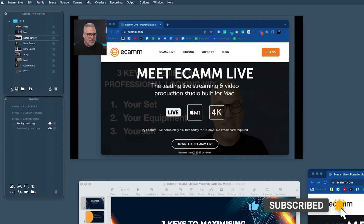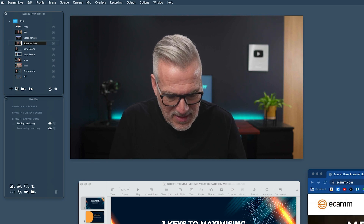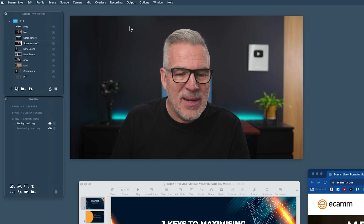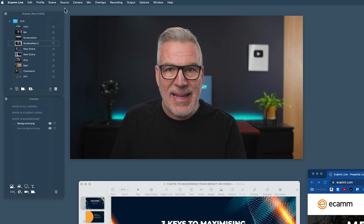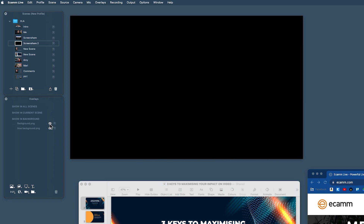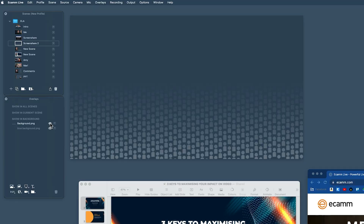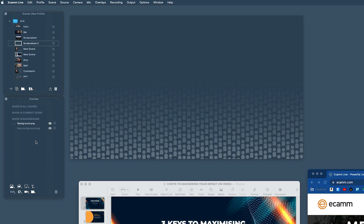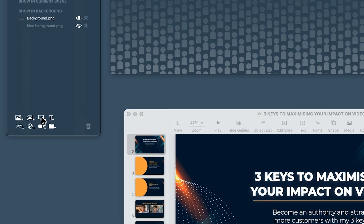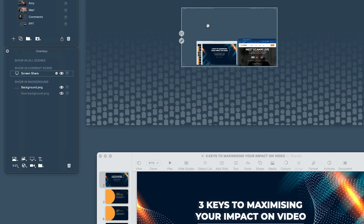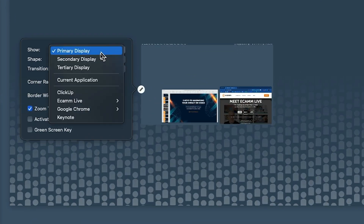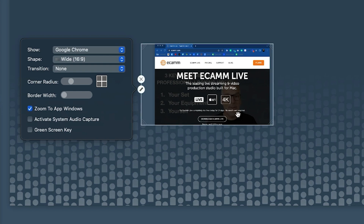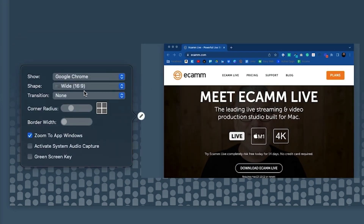Let me show you what you can do now. I'm going to create a new scene — we'll call this 'screen share two.' We'll start with the source set to blank. You'll probably have a black screen, but in the overlays I've dropped in a royalty-free image as a PowerPoint-style background. When we select source as blank, this background always shows up. Now I'm going to bring in a screen share overlay, and it asks what I want to select — we're going with Chrome and Ecamm.